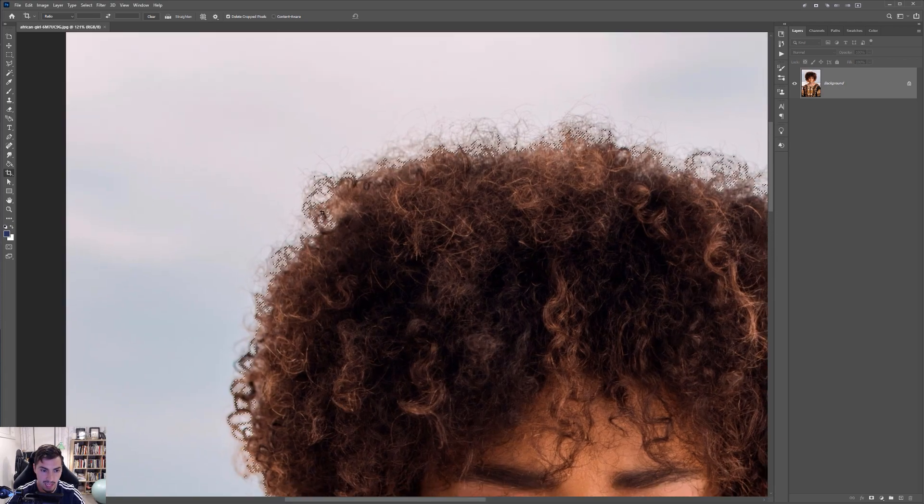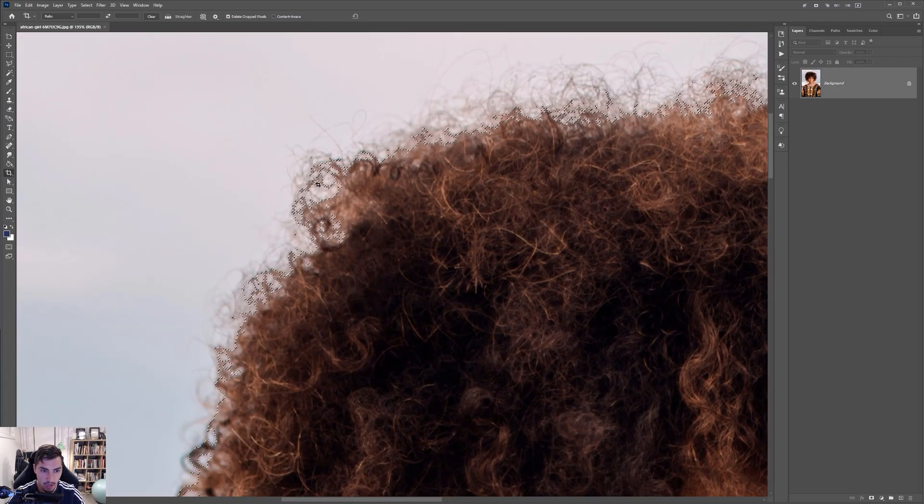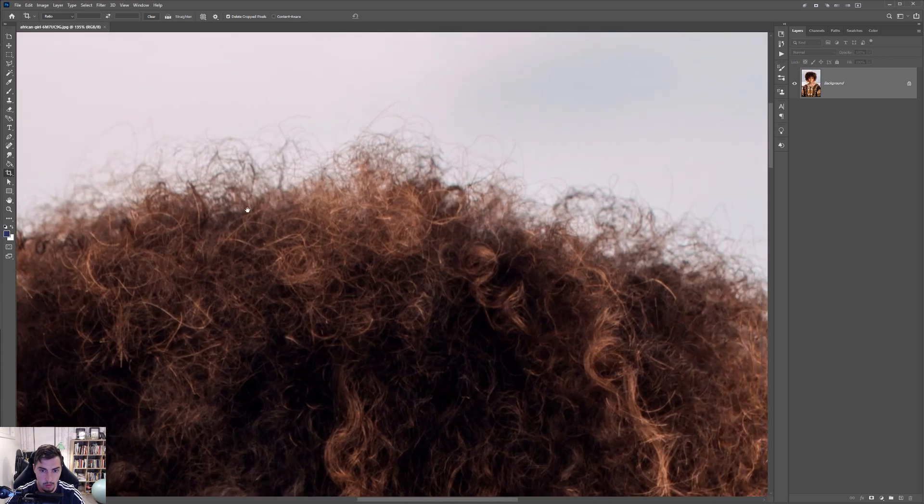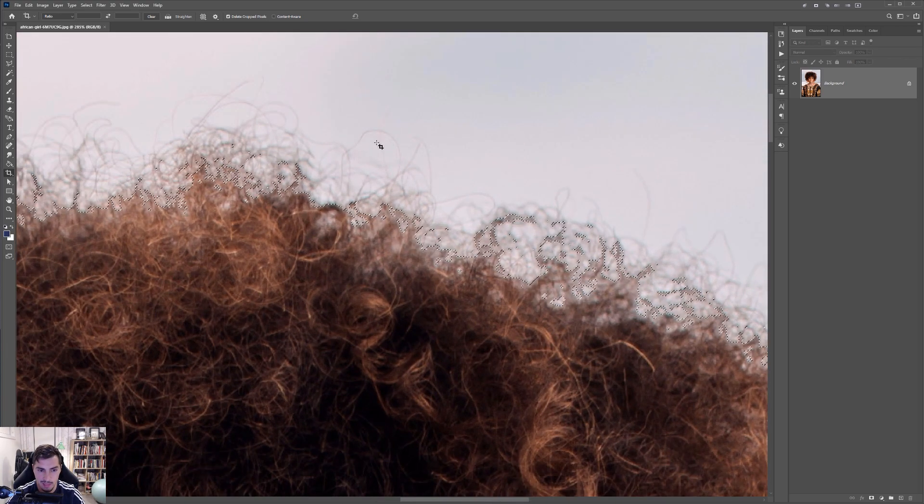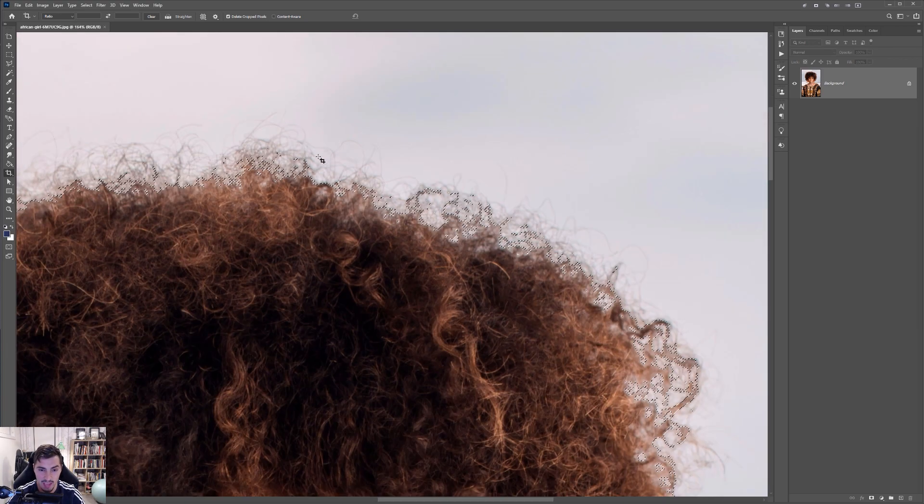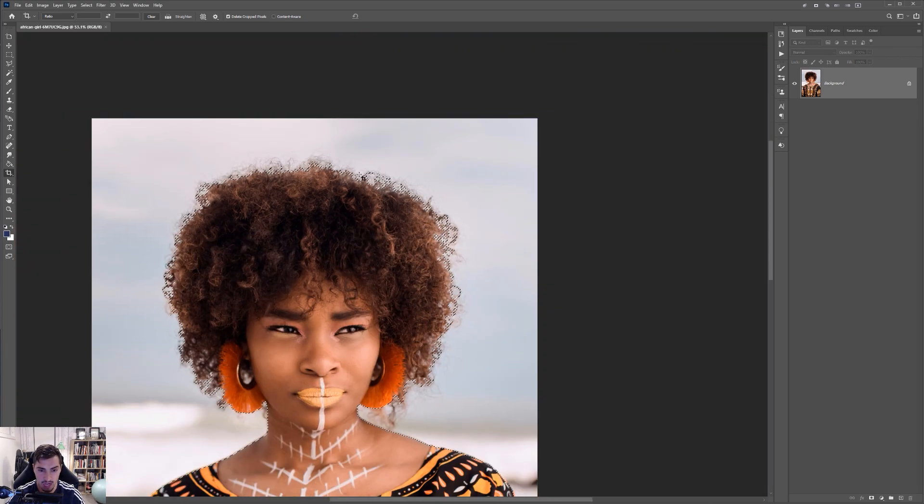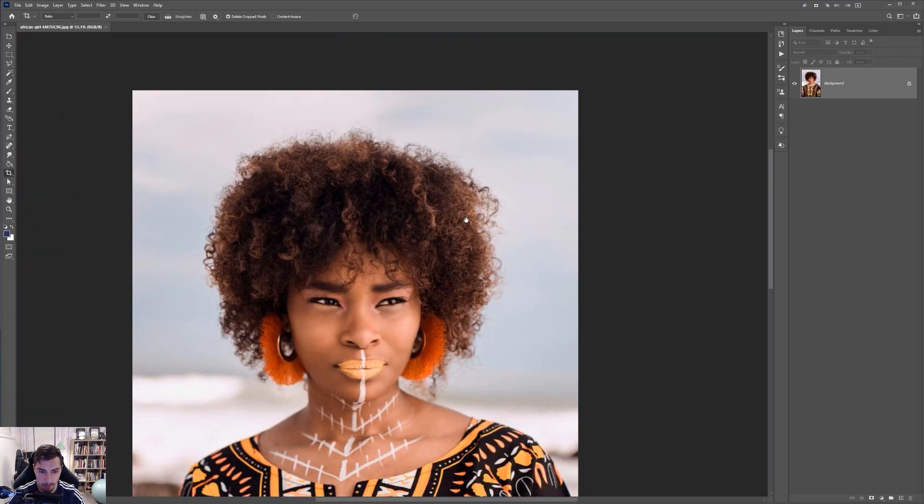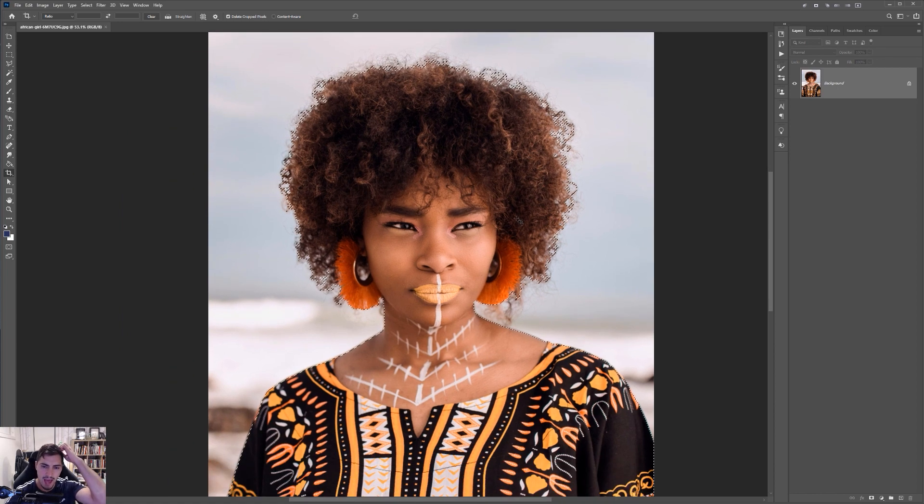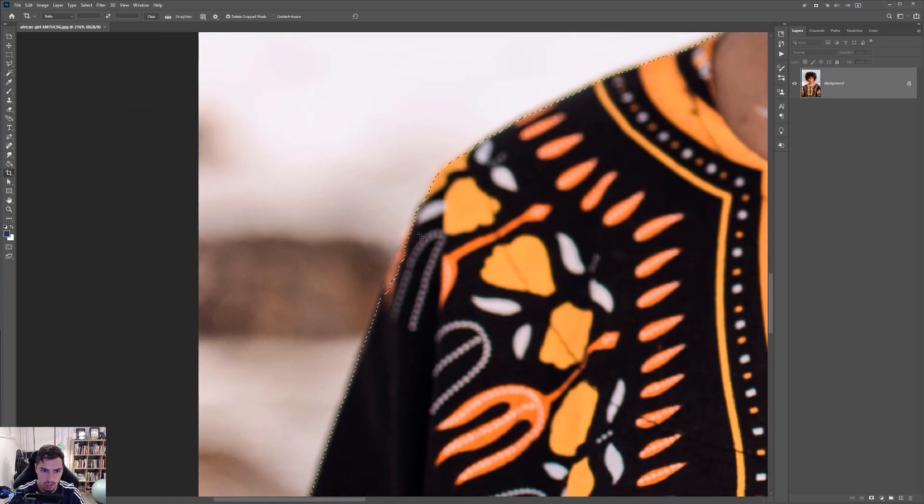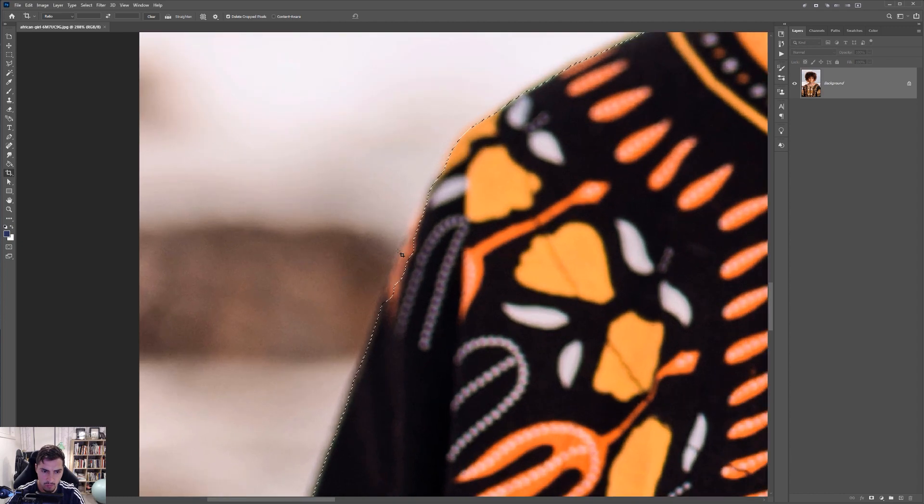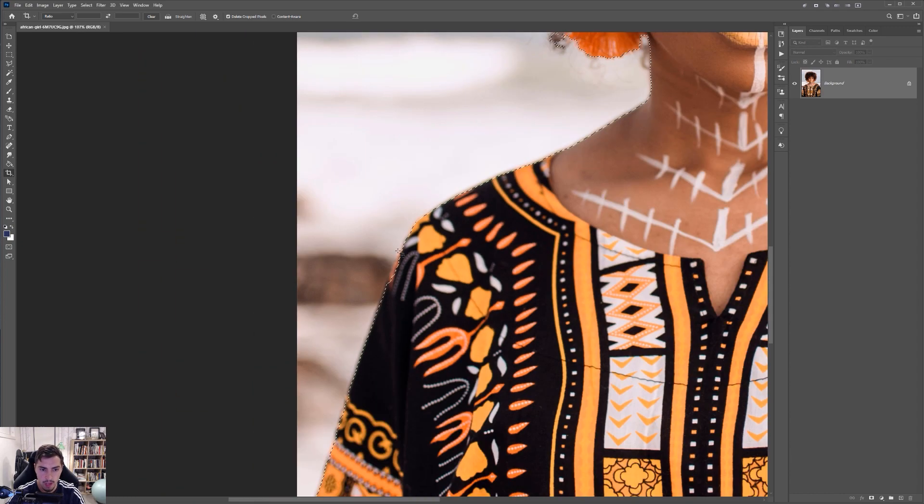So you can see the selection, the marching ants all the way around like that. And obviously some of the little fibers of the hair you're going to have to sacrifice, but that's okay. So once we're happy with that selection, I'm just going around and checking the edges. You can see here that it sort of missed some of the shirt.